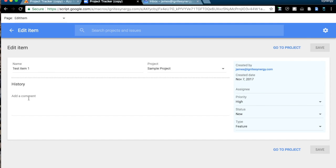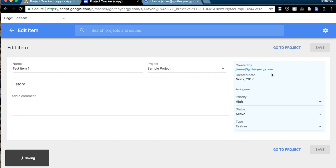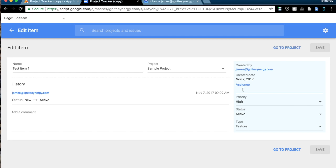That takes us into the item itself, where we can do some more things here. We can see some history here. Let's see if we change the status to active here. And then save, it looks like we have to click save if we change these boxes over here. And then our history shows us, looks like it's going to show us the different items that are going on here. We can add some comments, and we can move it to a different project, and we can assign it.